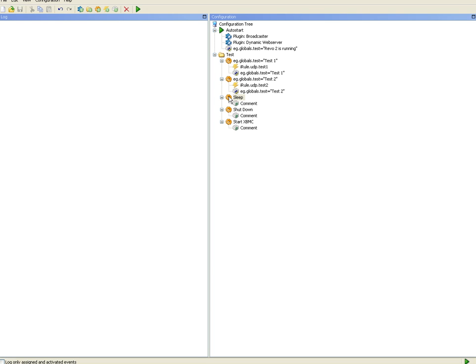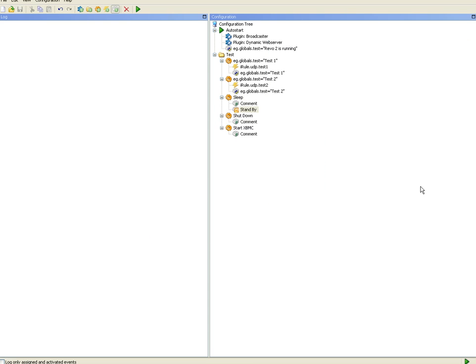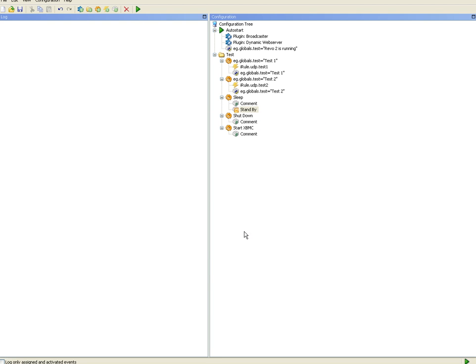Let's start with the sleep one. What I want to do is add an action and I choose from the system power management standby. I could check this box but I won't because I want to keep programs running once the PC starts back up again.